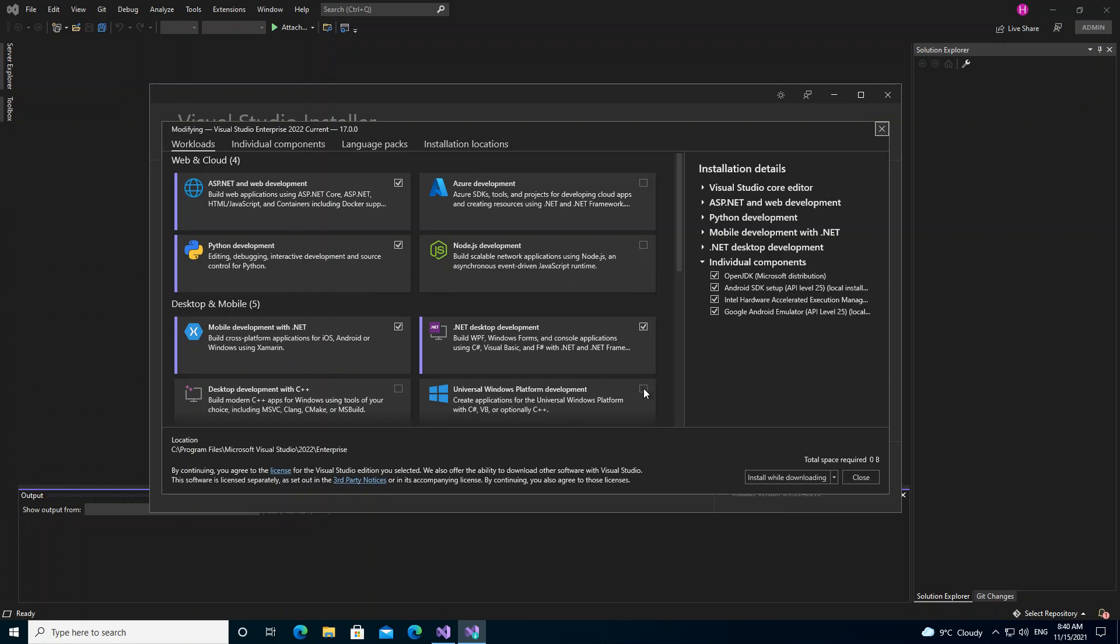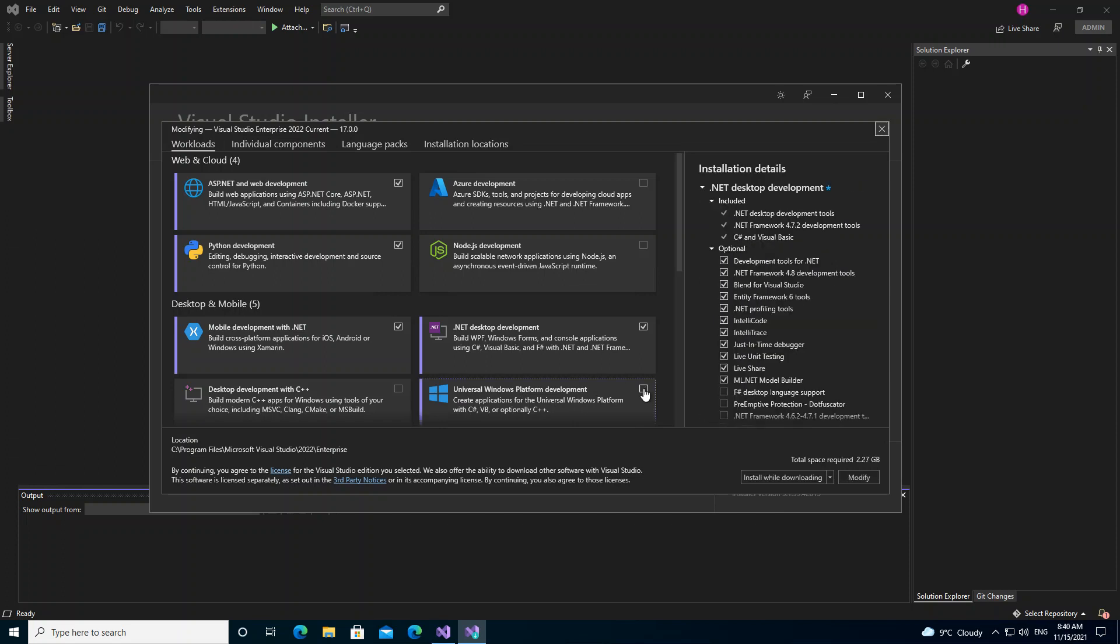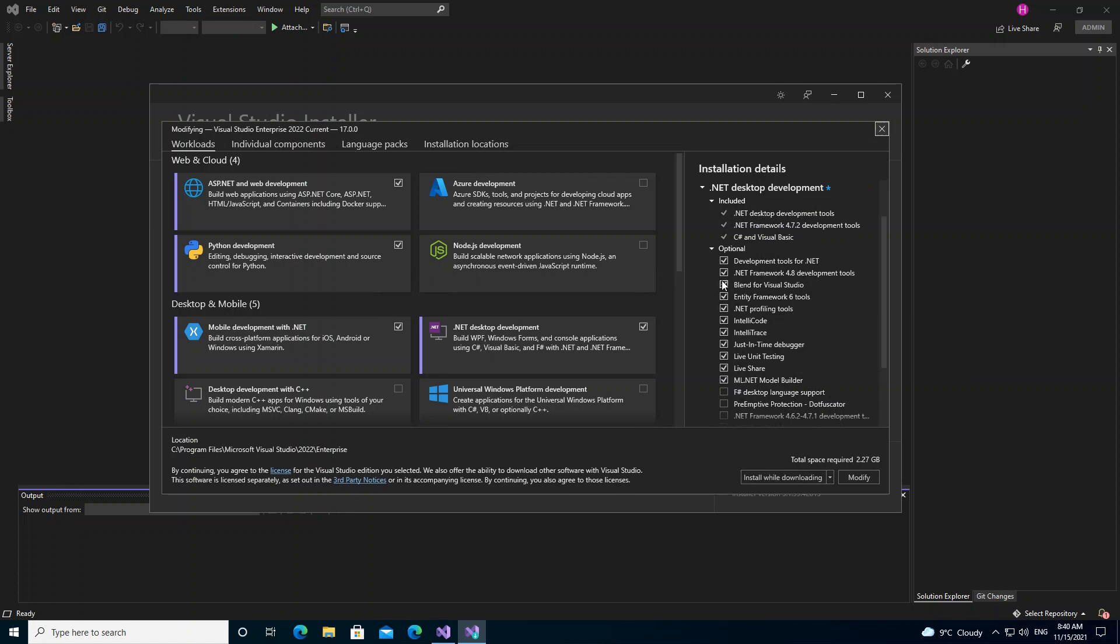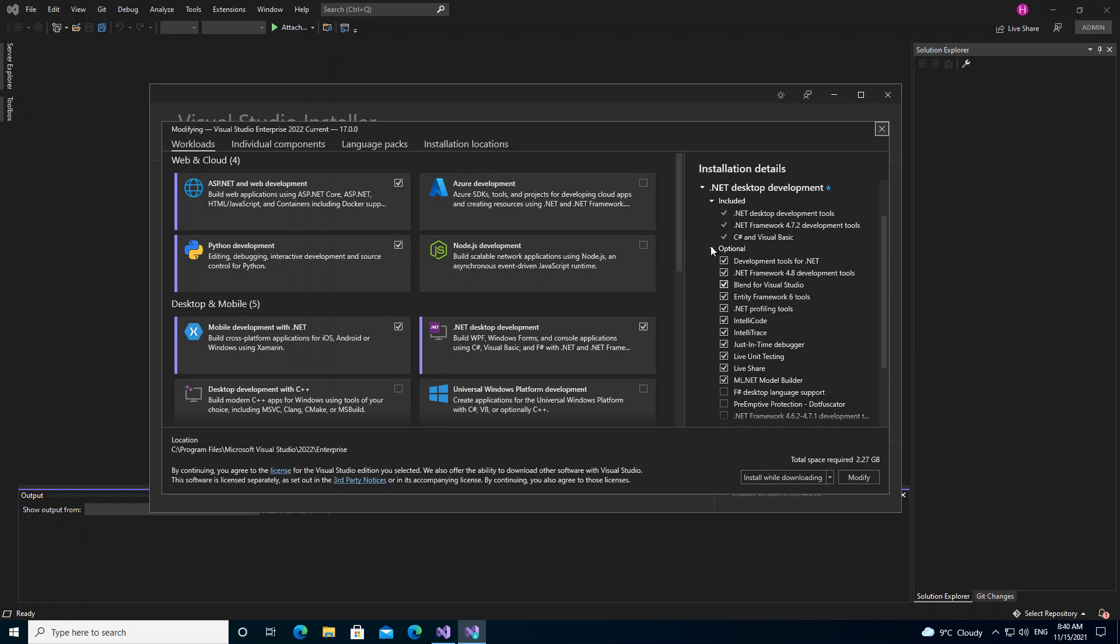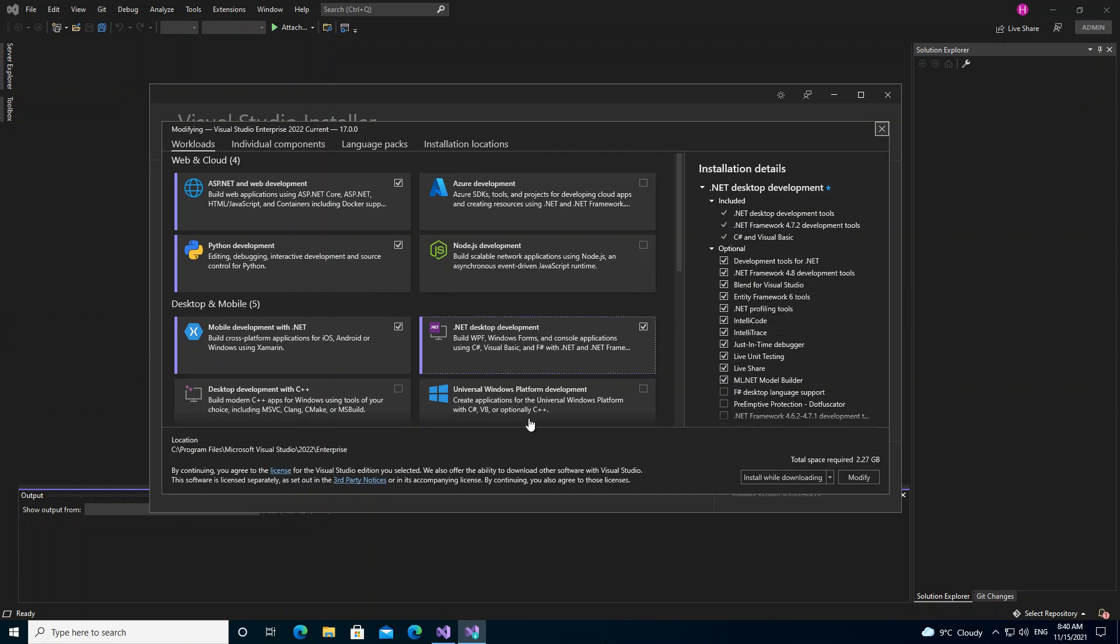If we look inside here, we've got the selected Blend for Visual Studio option. As you can see, it's included as an optional component. So once you install the Universal Windows Platform, you get Blend for Visual Studio installed.